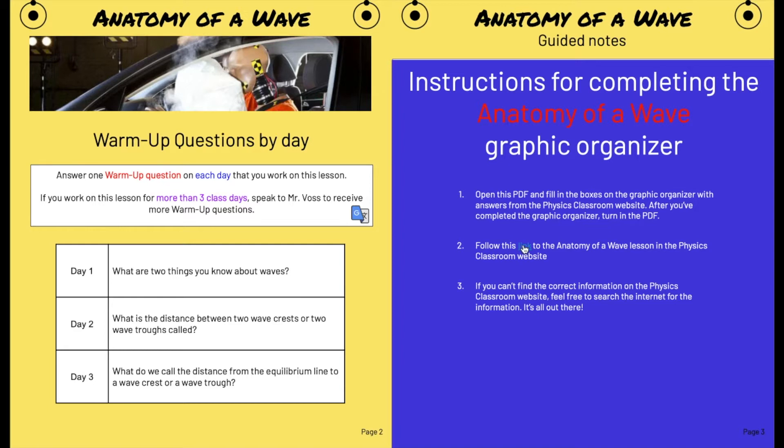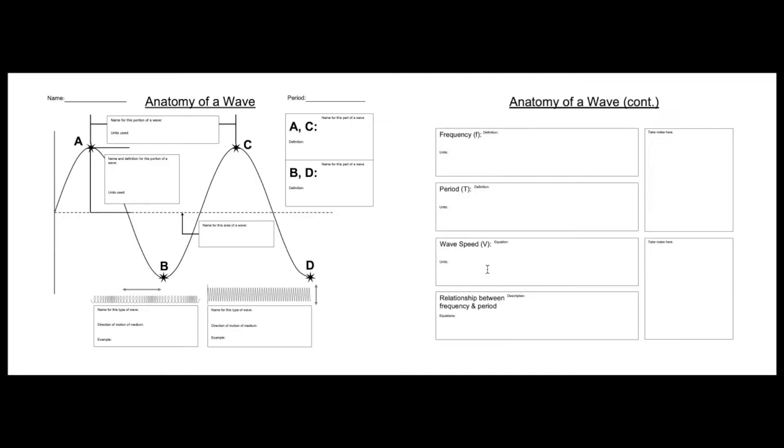I'm going to walk you through the Anatomy of a Wave graphic organizer really quickly. As you can see, this has a graphic of a wave and a lot of boxes that you're going to fill out to find the definitions of all the parts of a wave.